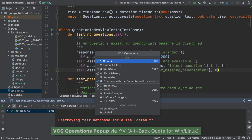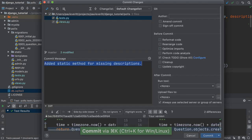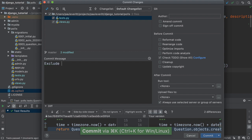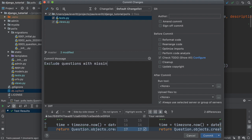This unit of work is done, so I commit my changes with a meaningful commit message.